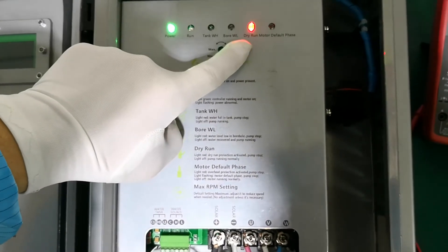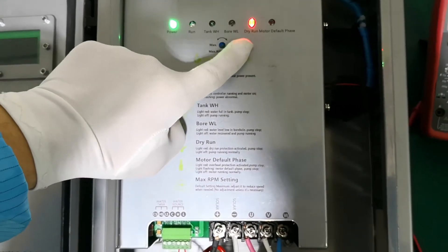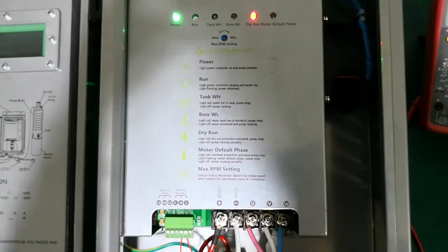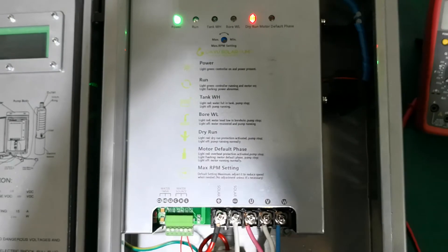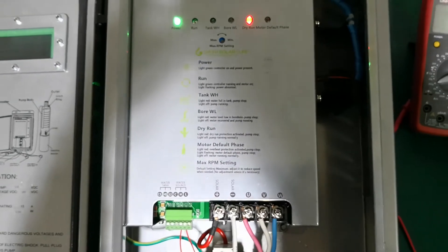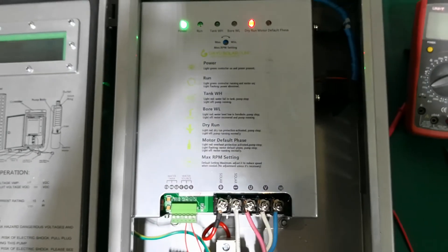See? Our controller is detecting. Now we need to wait until the pump starts.